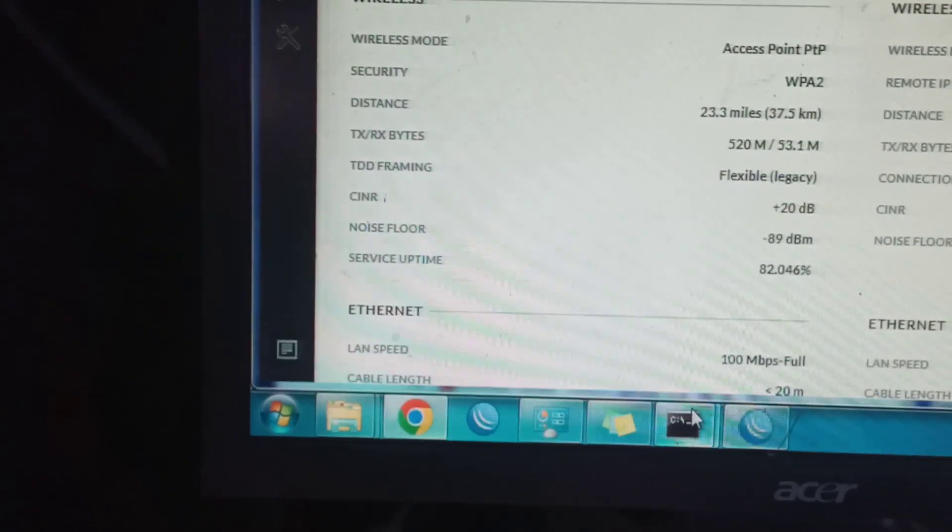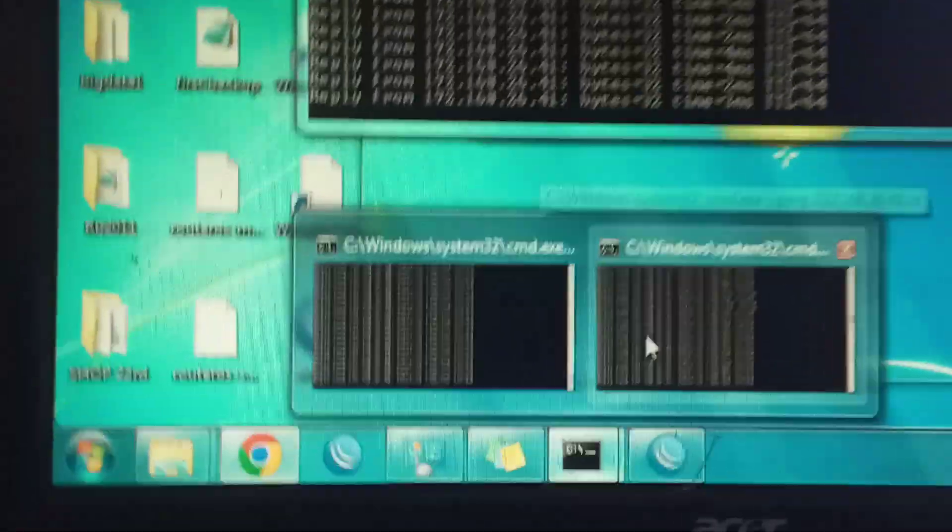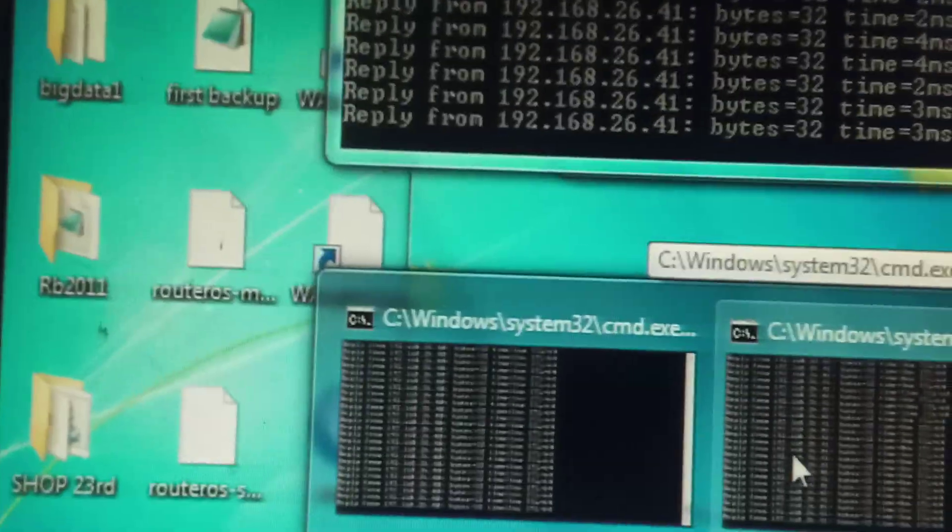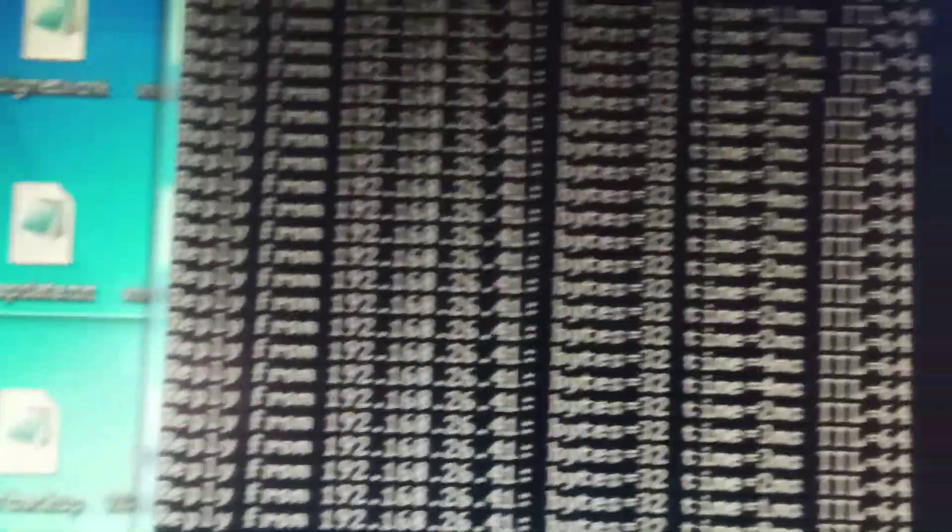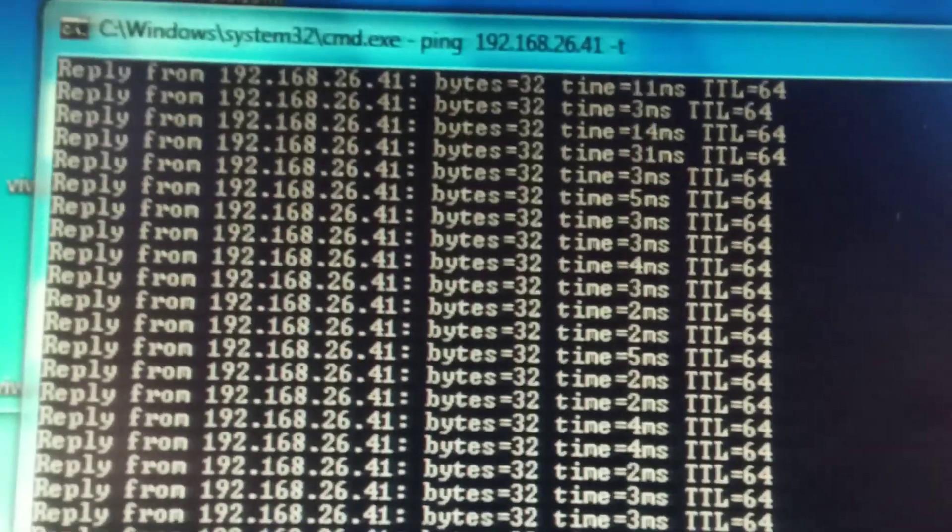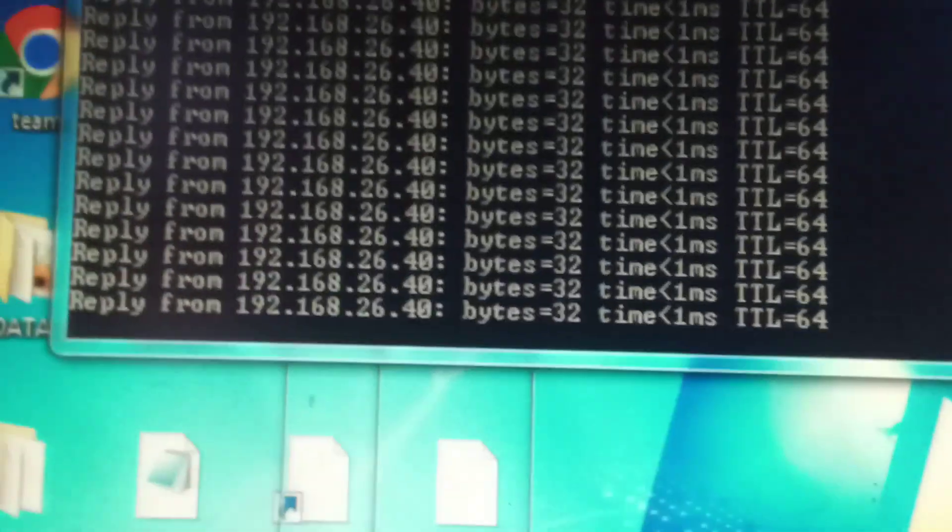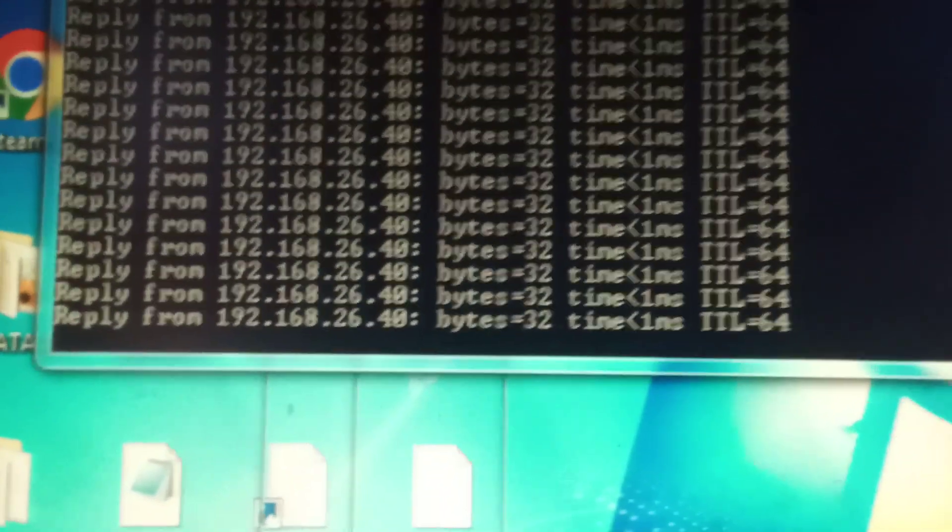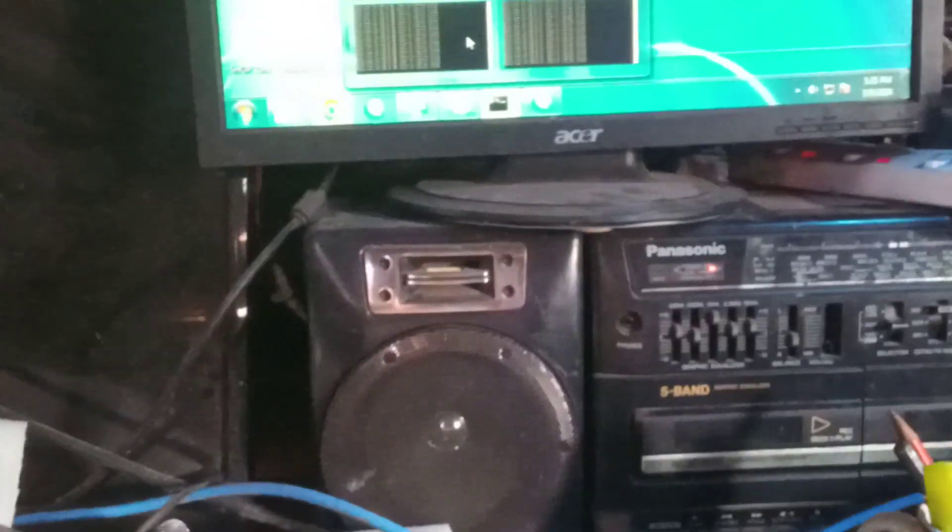So I made a ping, continuous ping for both of them, you can see. So thank you and subscribe for more videos.